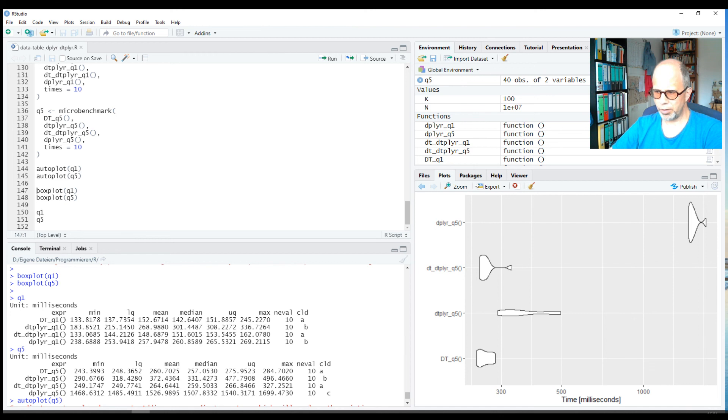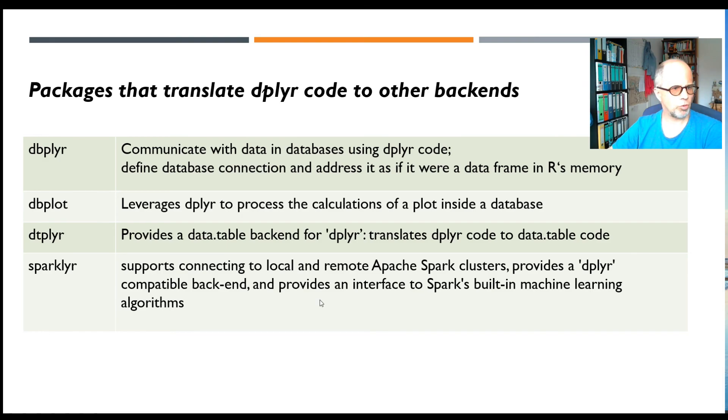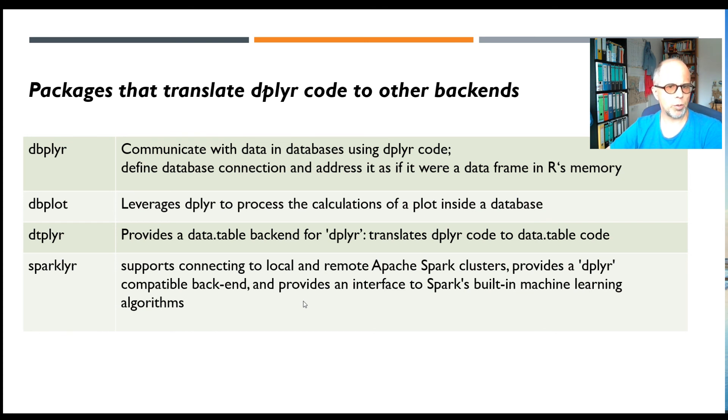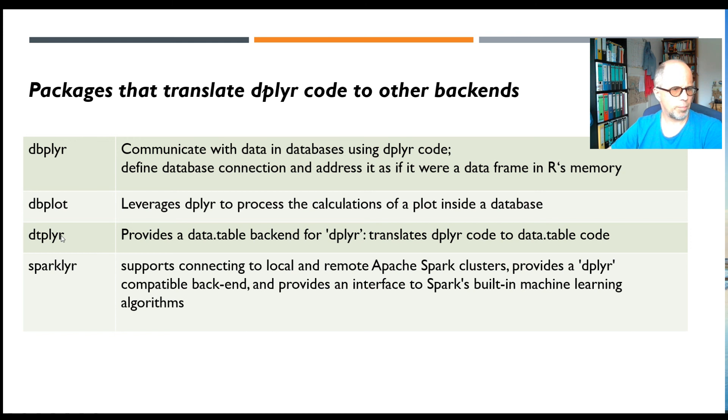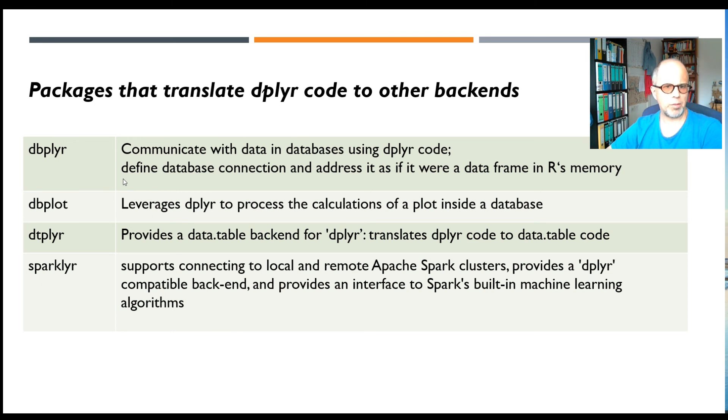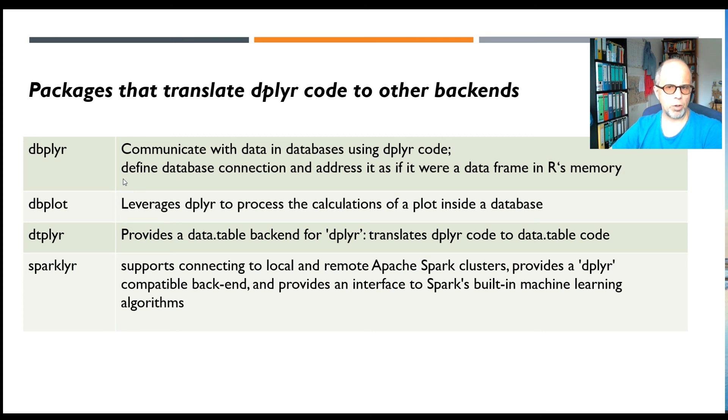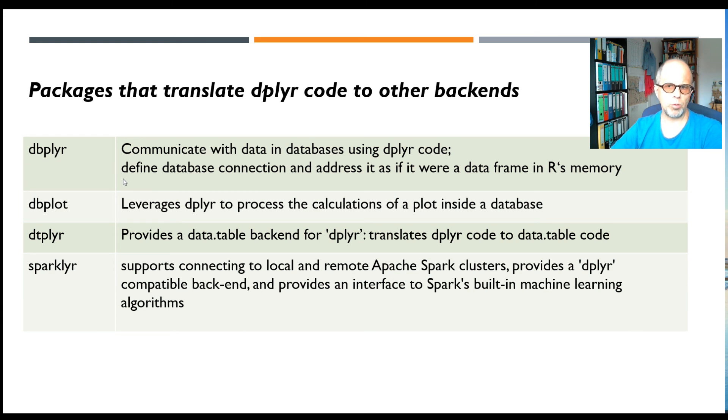I wasn't aware of this in that detail before I ran these tests. Just to finish off, I want to show you that there are more packages that can translate dplyr code to other backends. What we saw now is the third line, the dtplyr package. There's also the dbplyr package that you normally don't need to worry about because it's so tightly integrated with dplyr. That is useful when you want to communicate with data in a database rather than R's memory. You can write just the same dplyr code as you would if data were in memory, and all you need to do is define a database connection, and then you talk to this connection as if it were a data frame or a tibble in R's memory.